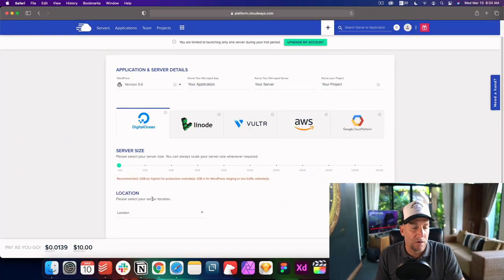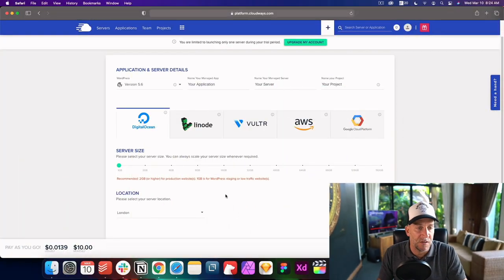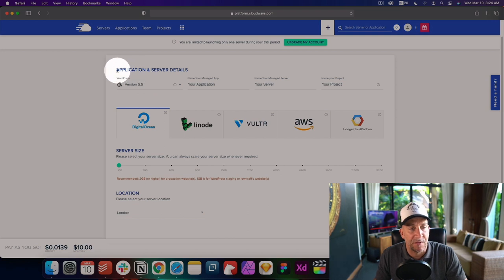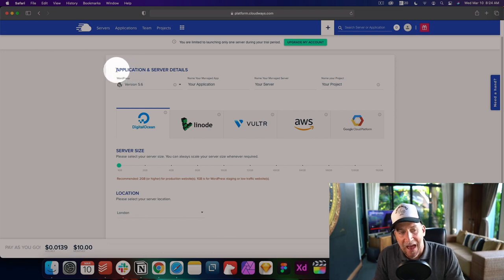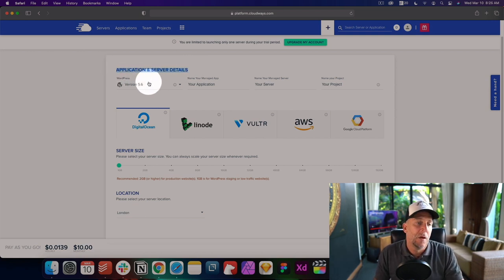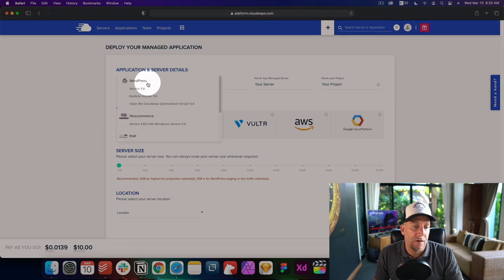All right, so let's move forward. Let's set up our server. The next step would be to choose your application. The application is going to be your website. So right here, you want to choose a regular WordPress.